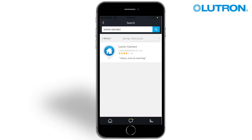The last step is to add the Lutron Connect service using the Amazon Alexa and Google Home apps. For Amazon Alexa, open the Alexa app, open the Settings menu, select Skills, and search for Lutron Connect. You will be prompted to enter your Lutron Connect credentials. After the skill has been enabled, use the app to discover devices or say 'Alexa, discover smart home devices.'